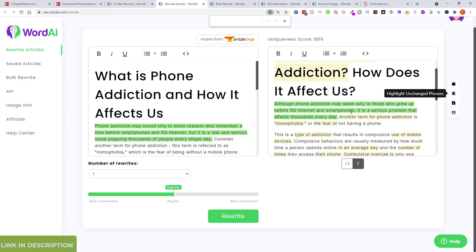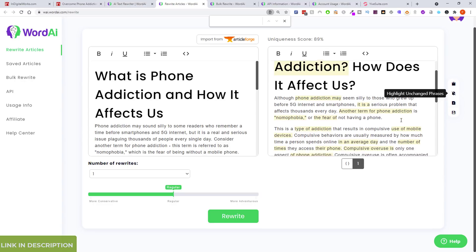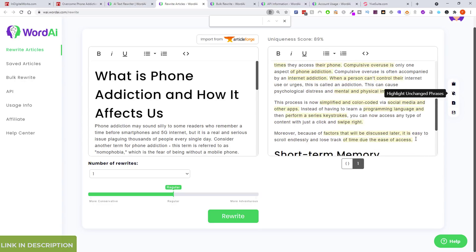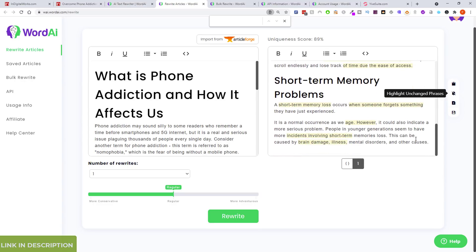I can basically take out the whole of page one of Google with all my different sites and own the first page of the SERP. It's very impressive.